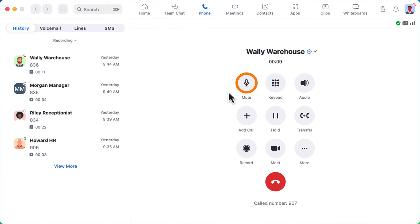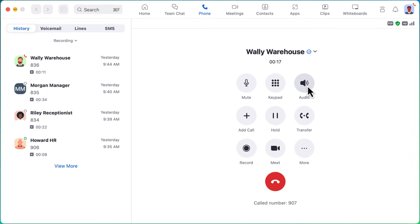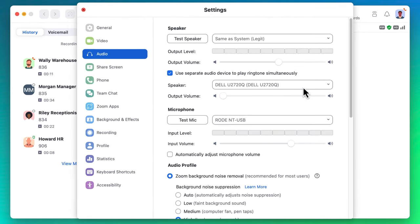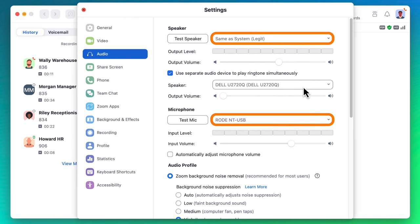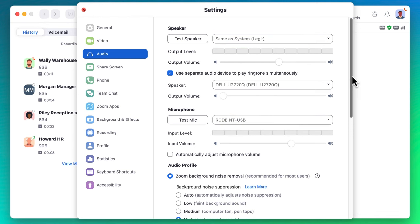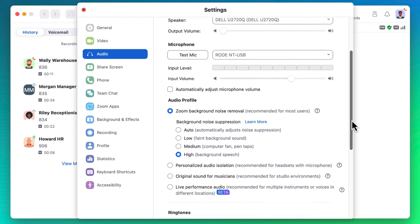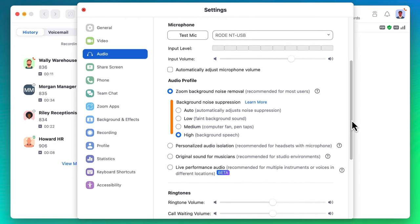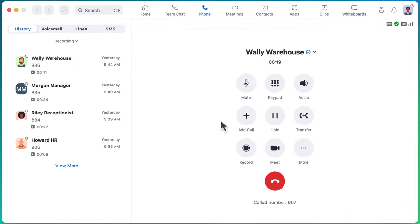To mute or unmute your microphone at any time, click the mute button. If you need to change your audio settings mid-call, you can click on audio which will open up the Zoom desktop application settings. Quickly select a different speaker or microphone to use during your call and even boost your background noise suppression if things around you are noisier than usual. I'll click to close the settings window to return back to the active call.